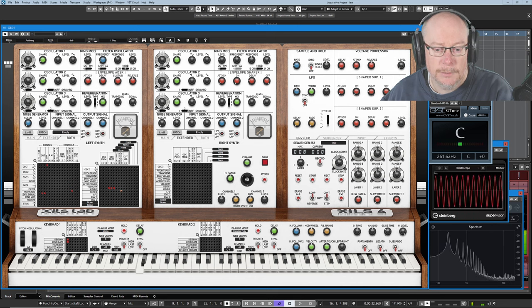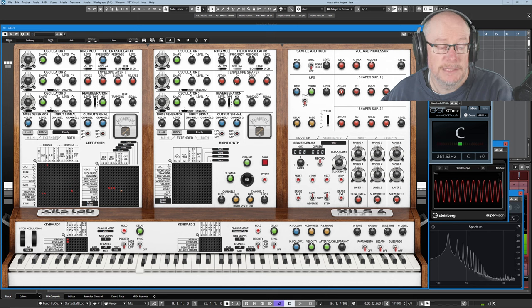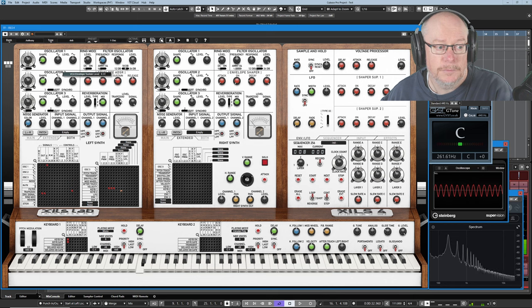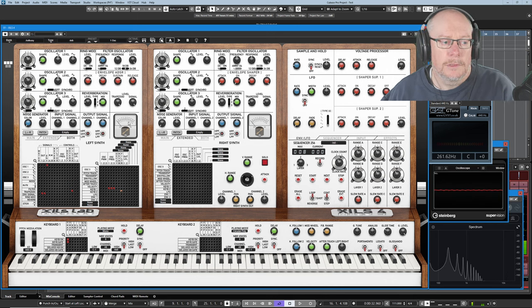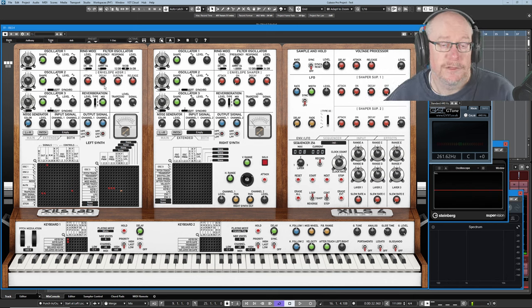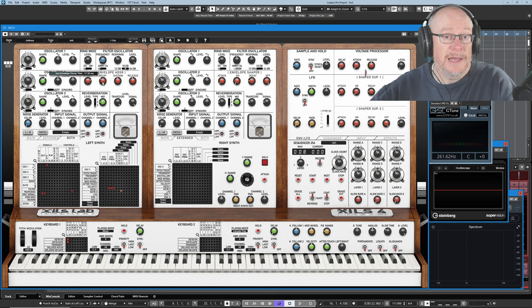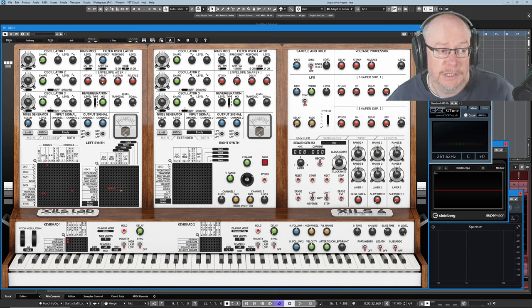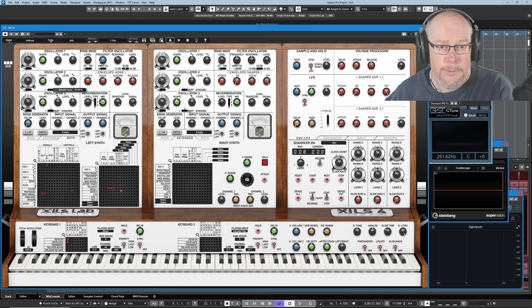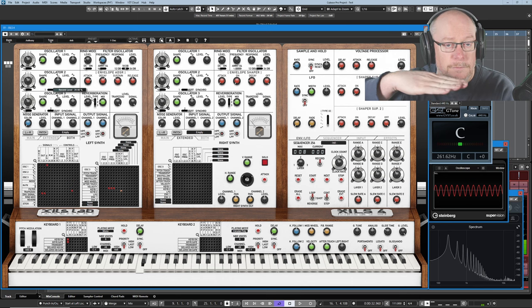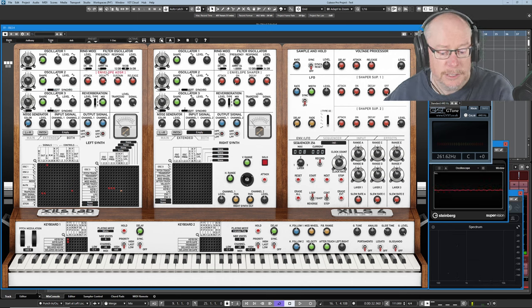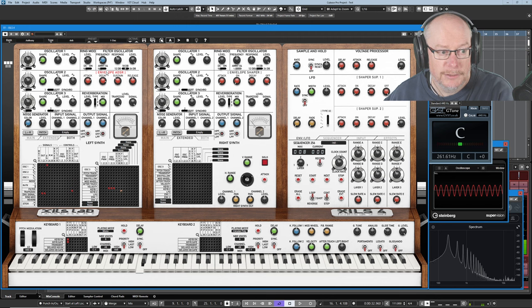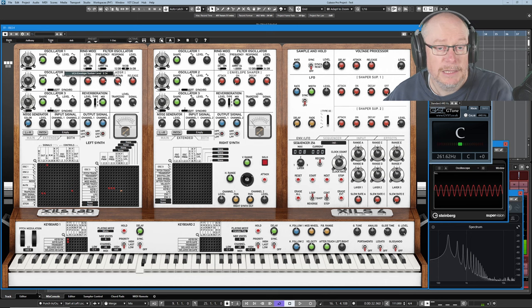Now did you notice something odd that happened after the attack phase was completed? After it reached maximum volume it suddenly dropped down to a lower shelf. The lower shelf is described by the sustain knob. So I'll do the same thing again. I'll press the key, goes up, drops down suddenly and hits this shelf. This shelf is the sustain level and if I turn the sustain knob you can hear the sound get louder and quieter. The speed at which we drop to that shelf is the decay phase. So after we've been through the attack phase and we get as loud as we possibly can, we then come back from that maximum volume over this period of time down to the sustain level.